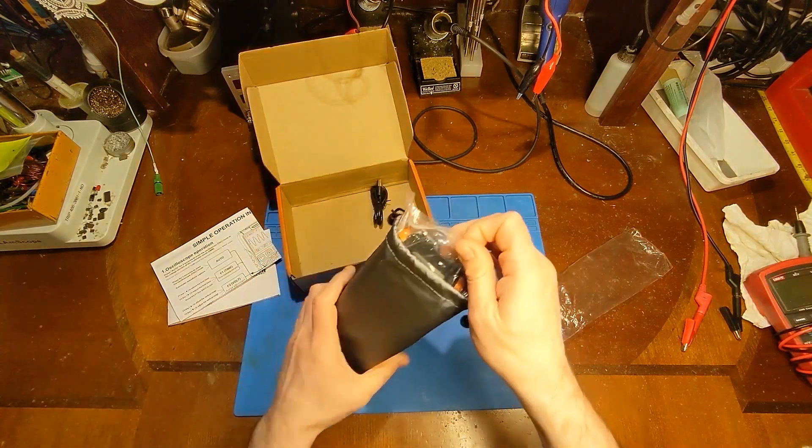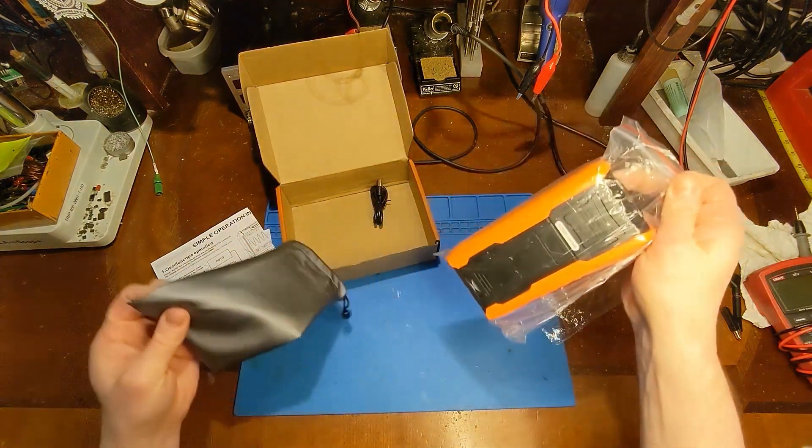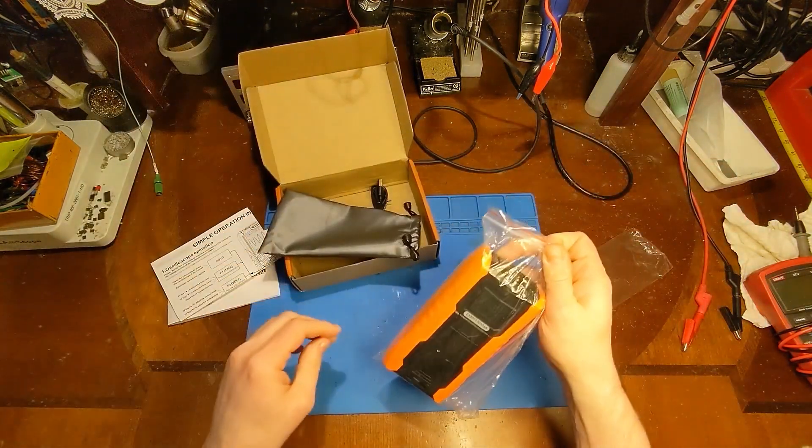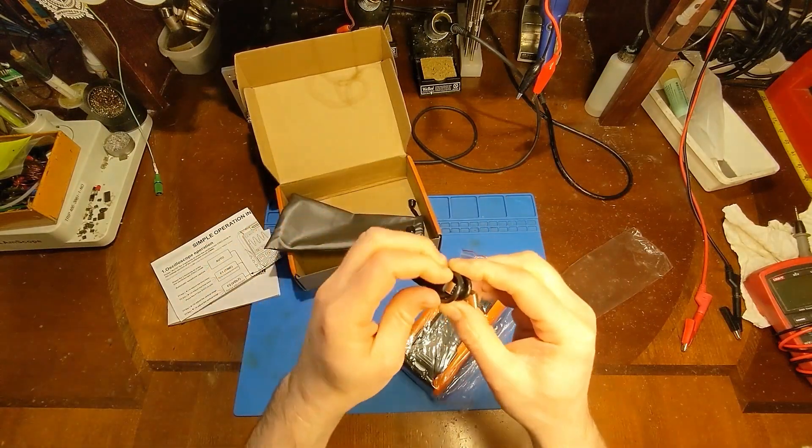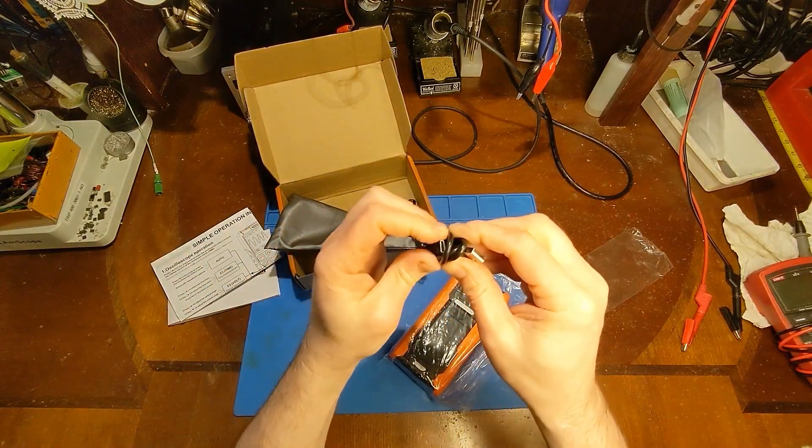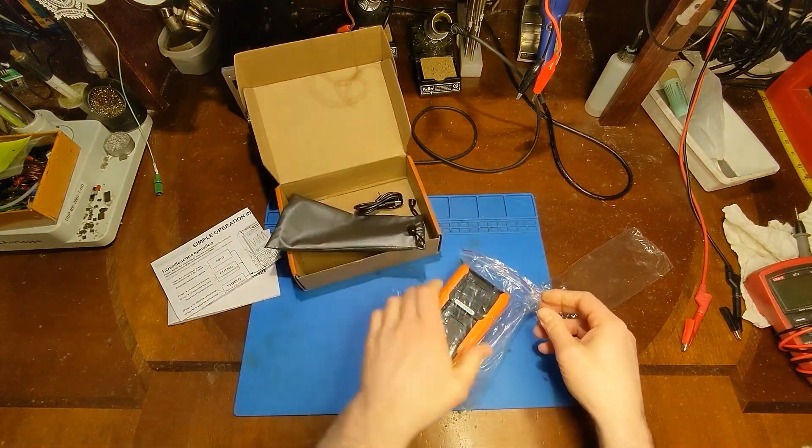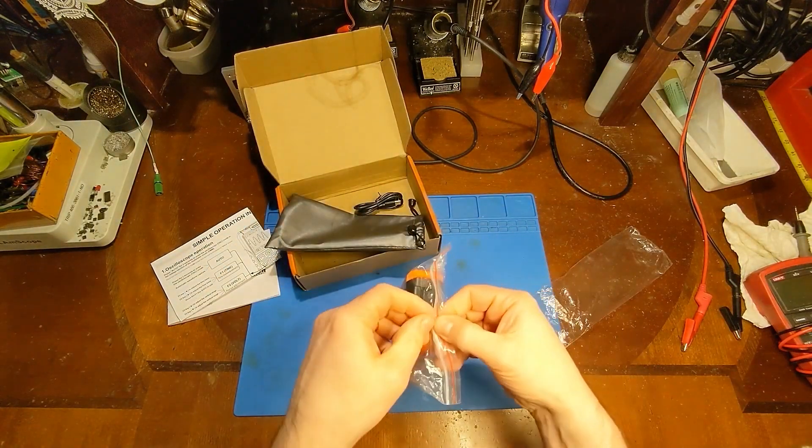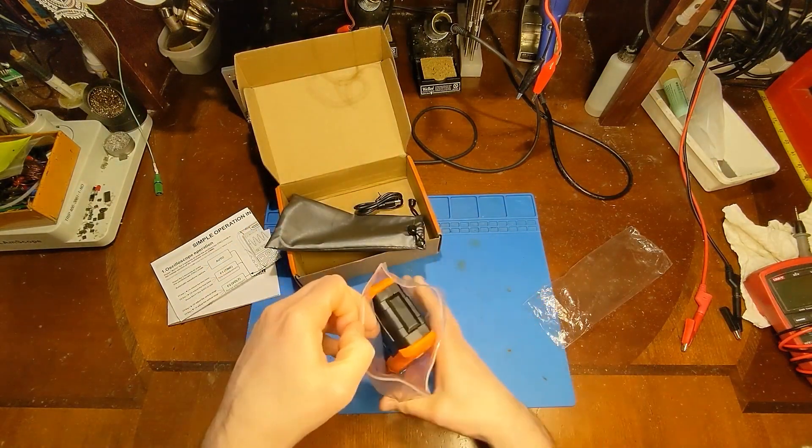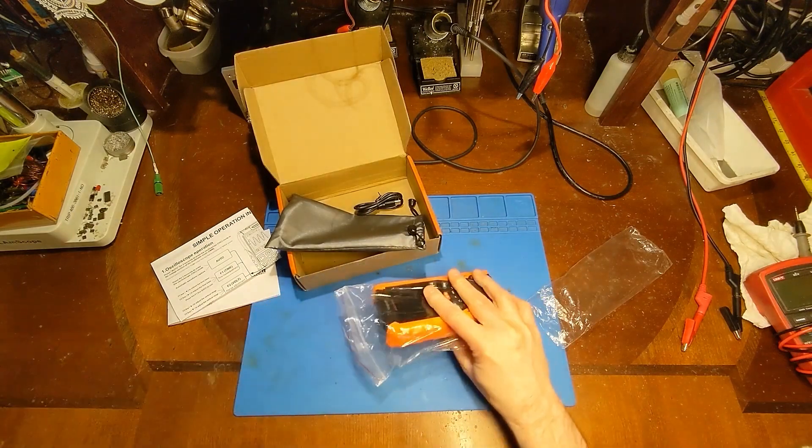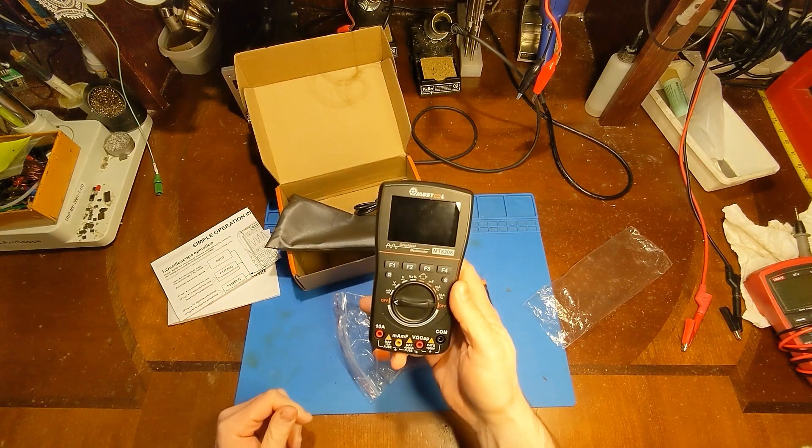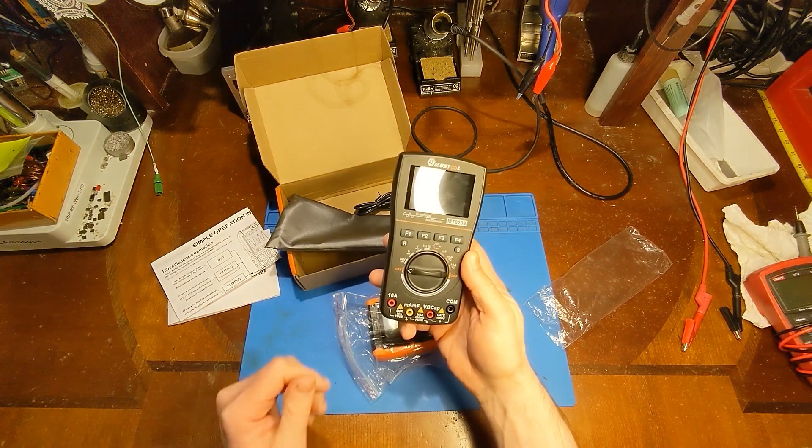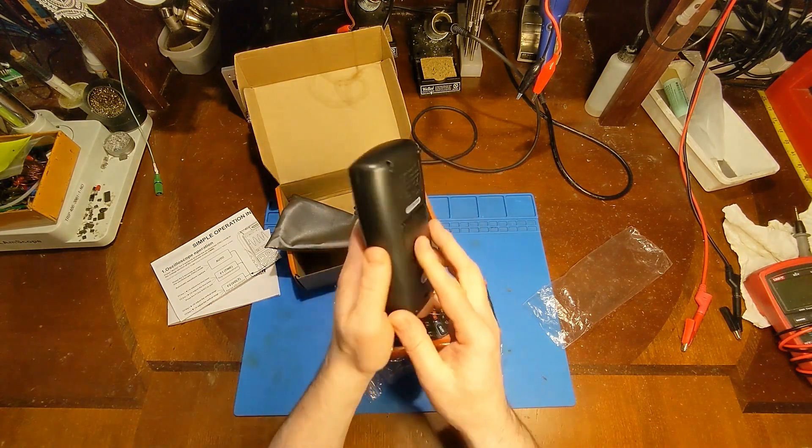Let's take a look at the meter itself. It comes in a little pouch, and here is a USB-C cable. Now, in the past, I've reviewed other oscilloscope-style multimeters.